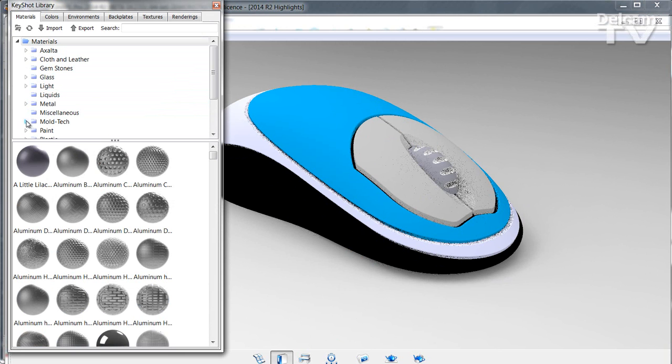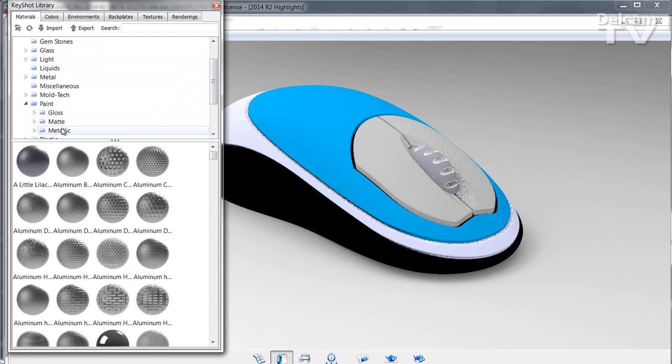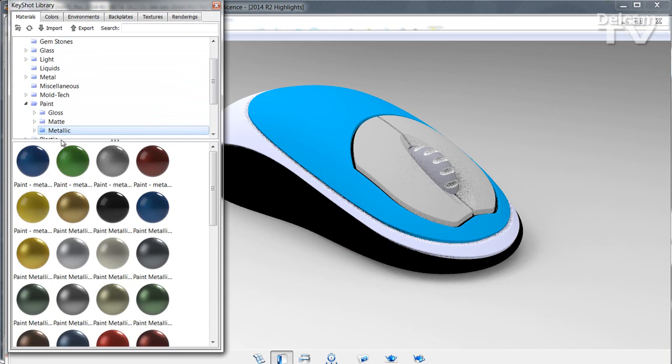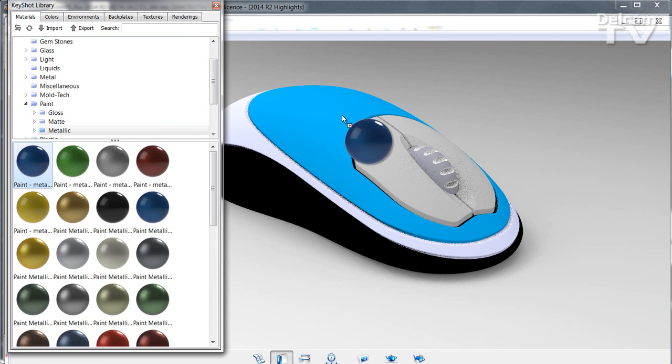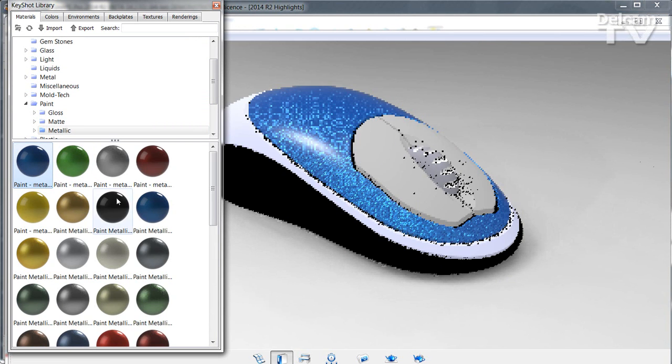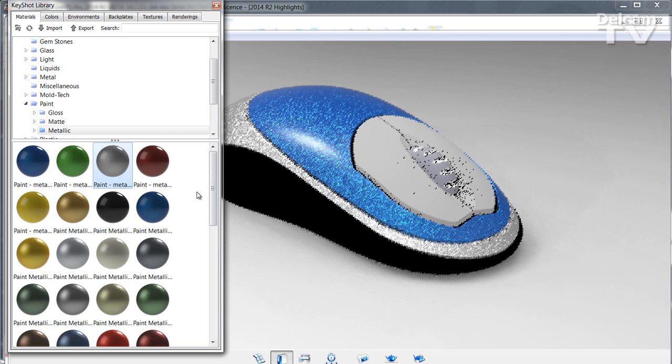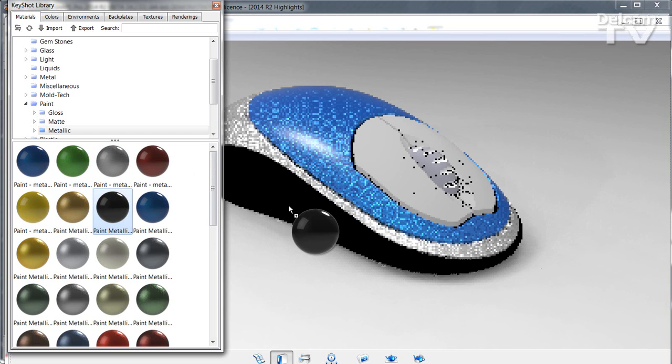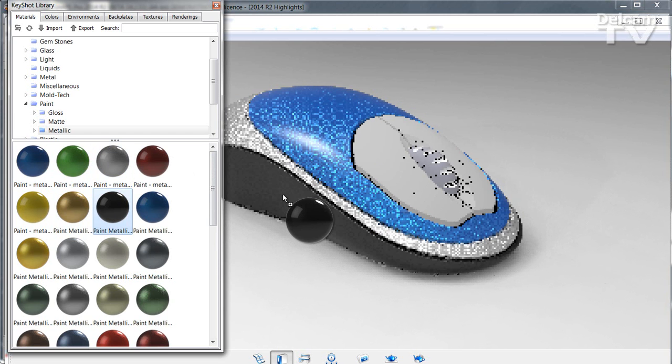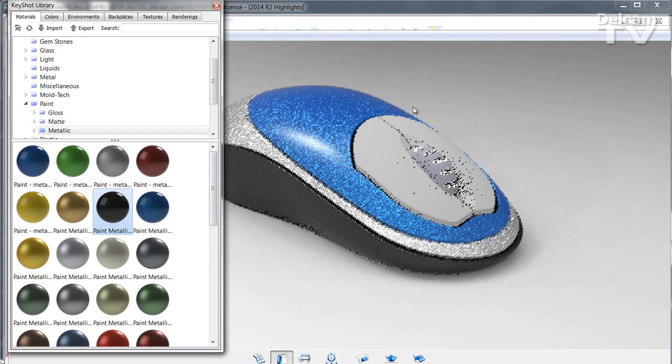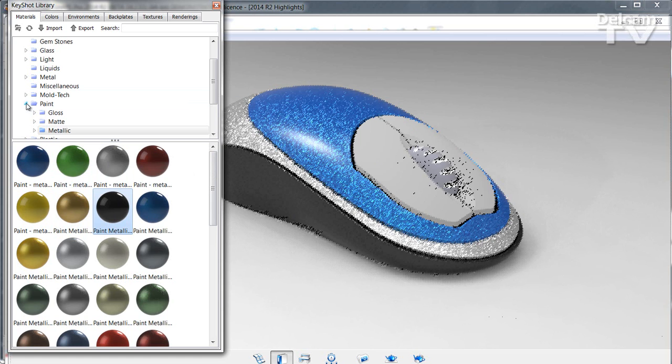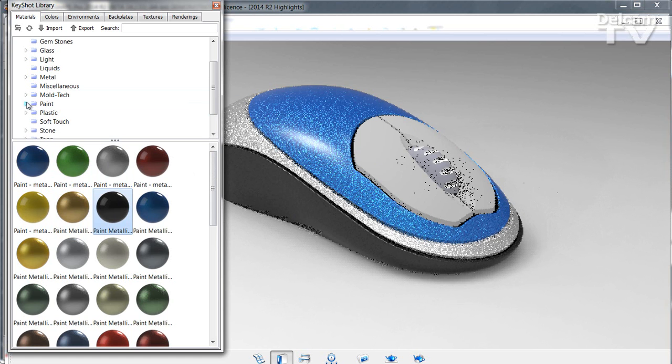In this case, we're going to use a metallic paint. Simply drag the colors that you wish into position and drop them on the relevant surfaces.